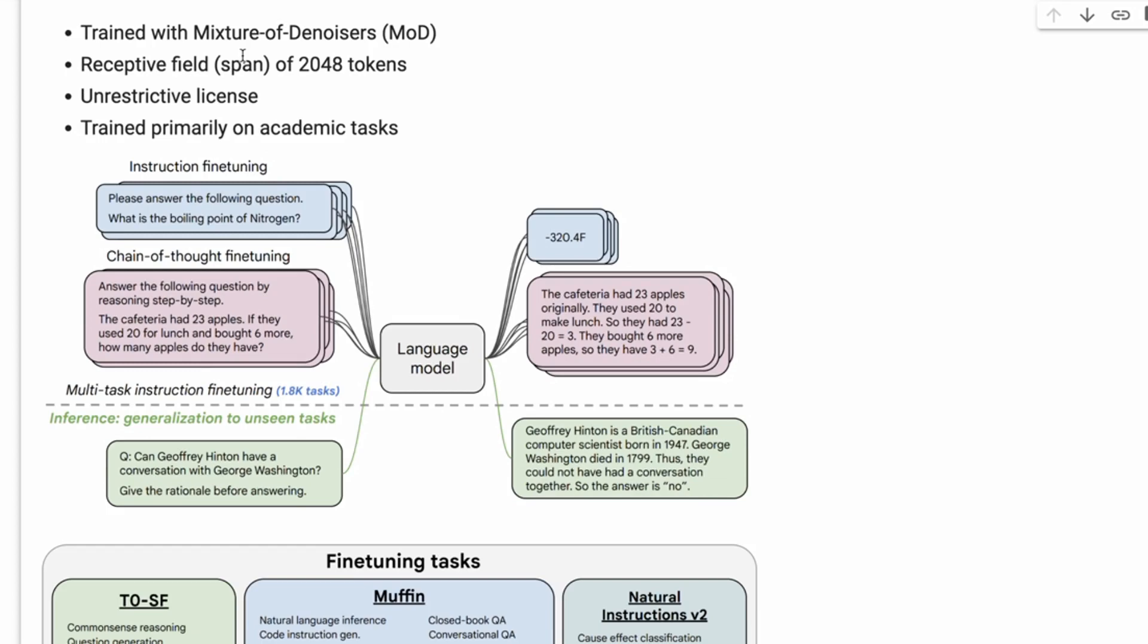Like a receptive field that goes out to 2048 tokens, and also this has an unrestricted license. So unlike a lot of the licenses that are out there at the moment where people have to opt in or request permission to use via some form or something, Google has just put this out and people can start using it as they want.